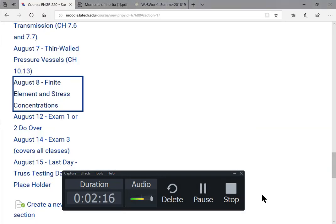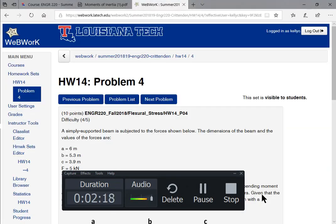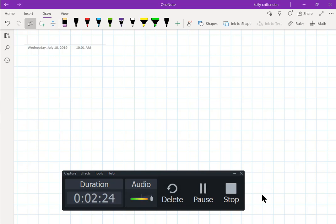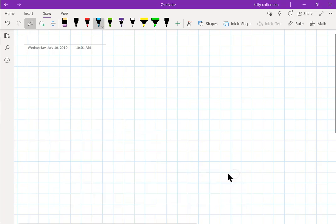The first thing I want to do — let's look at the lab first. Lab one is set up — I don't know why it's in blue — but lab one is a tensile test lab.